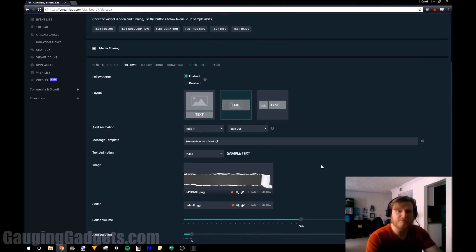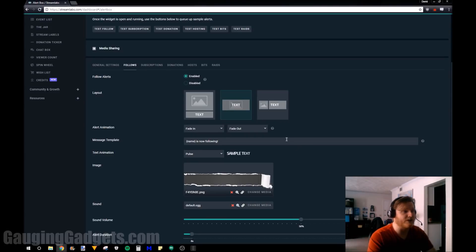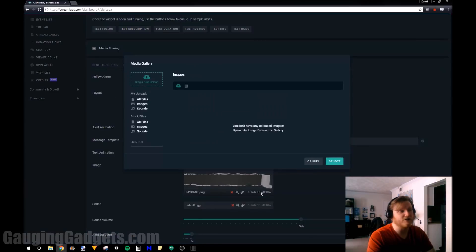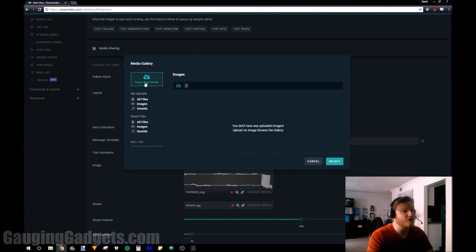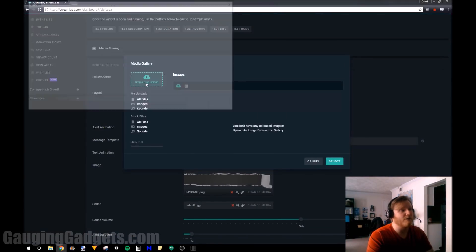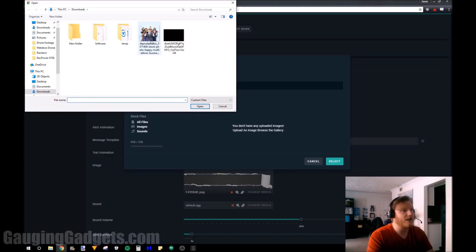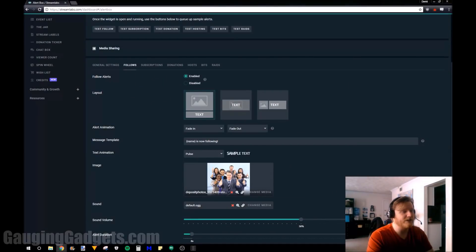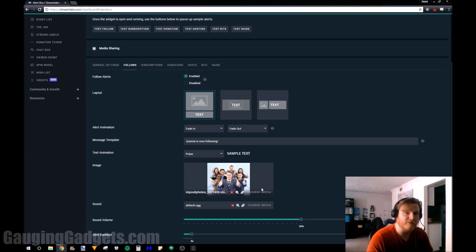So I'm going to leave most of these settings default for this example, but I am going to change two things. That's going to be the layout so it includes an image, and then I'm going to change the image here. So just click change image and then to search computer for the image just select drag and drop and then you have the image right there. We could select it and now that will be displayed as my follower alert.